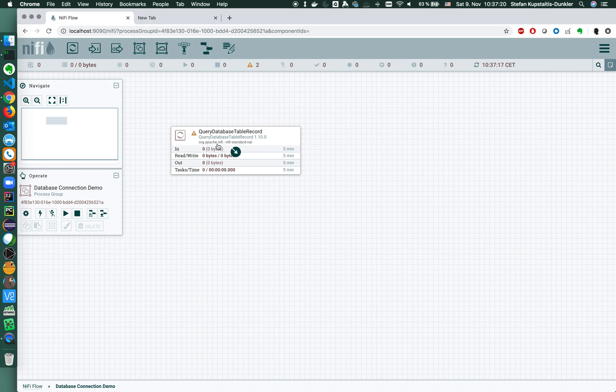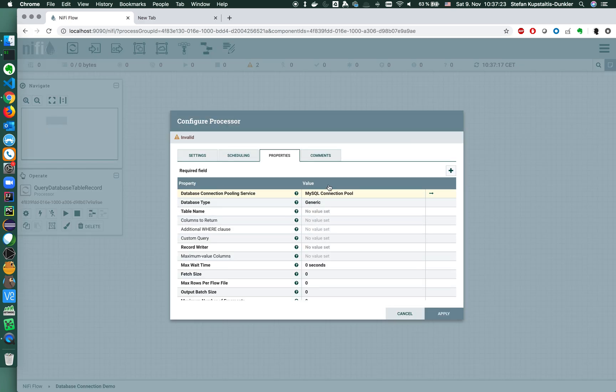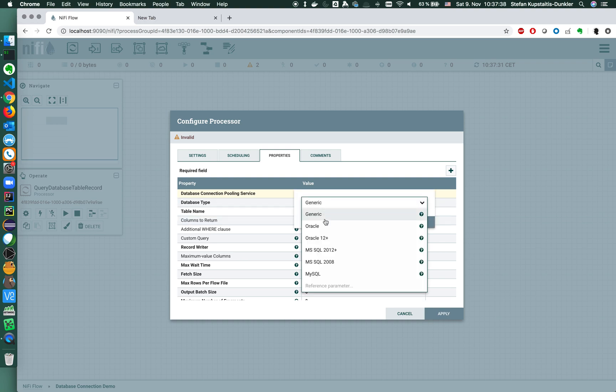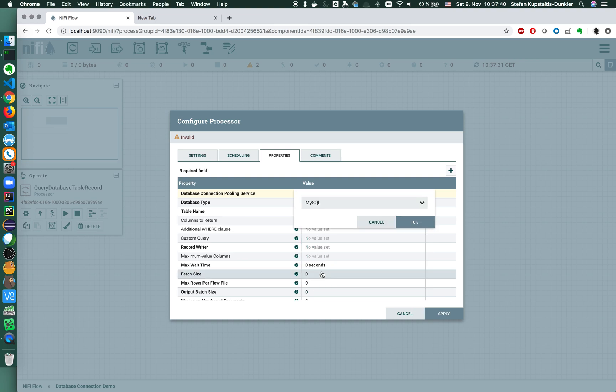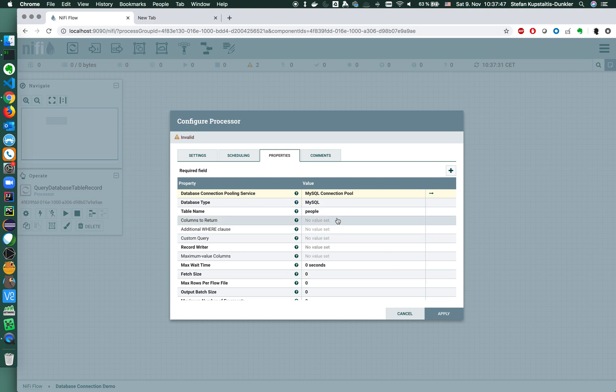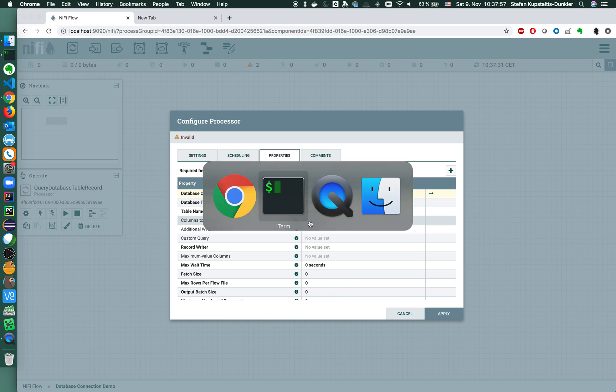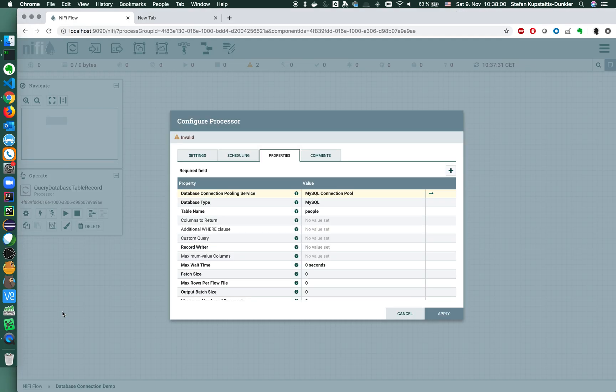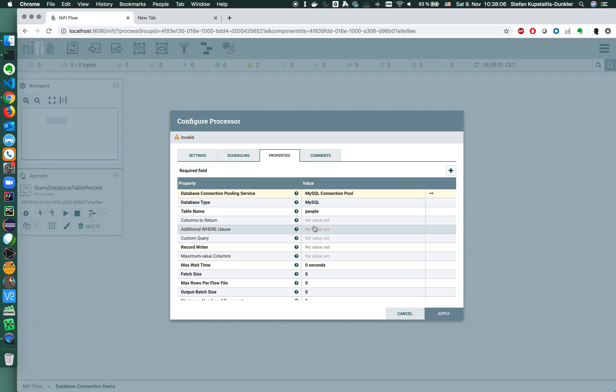Now with the query database table record processor that we now configured with the working and running MySQL connection pool, we can go ahead and basically connect to that connection pool and define the query that we want to fire. I'm using MySQL here. I want to connect to the table that is called people that I created in advance. I want to return all columns so I leave that field empty. If I only wanted to return the id or name, I could put this here.